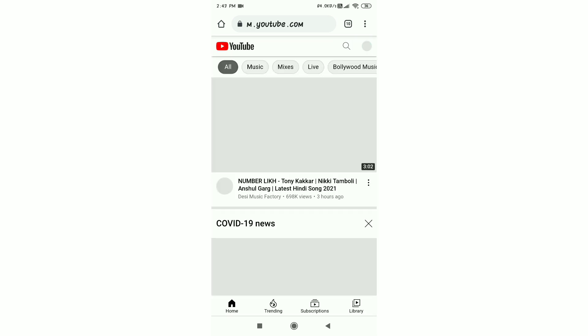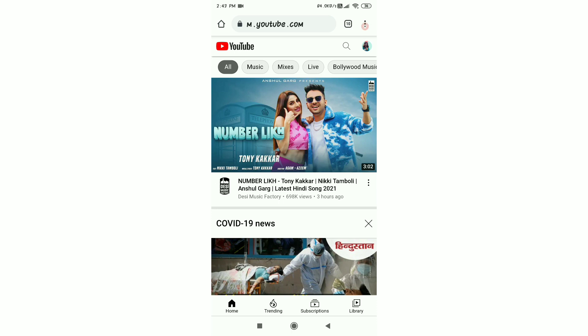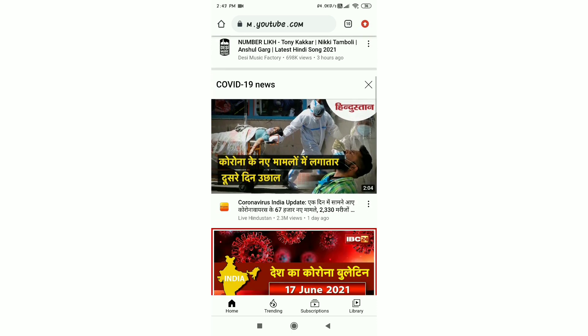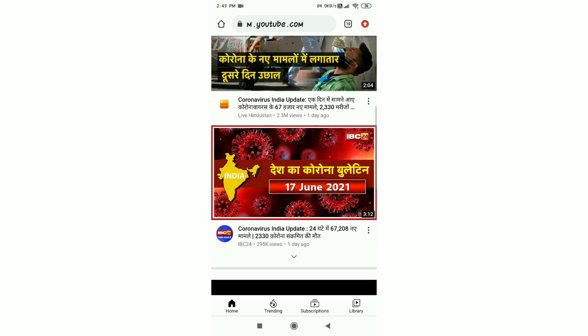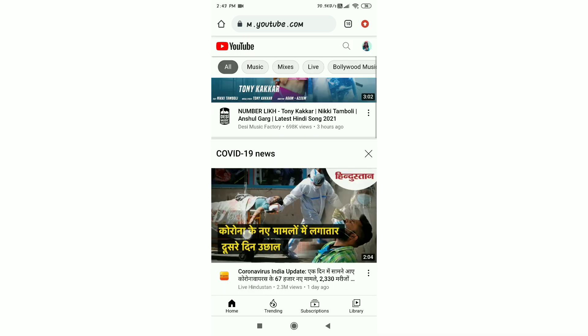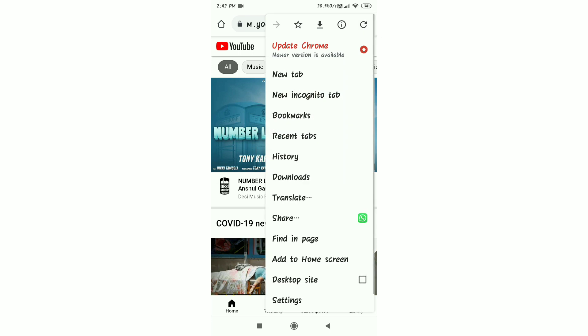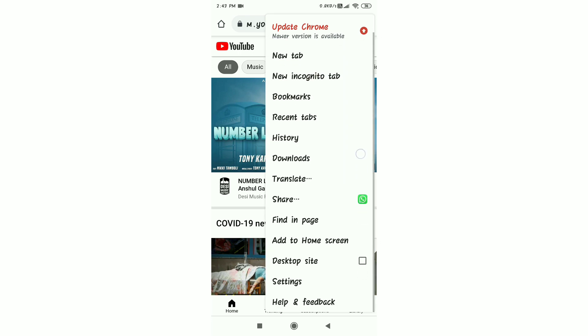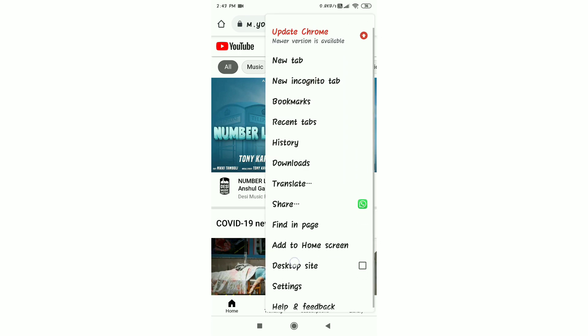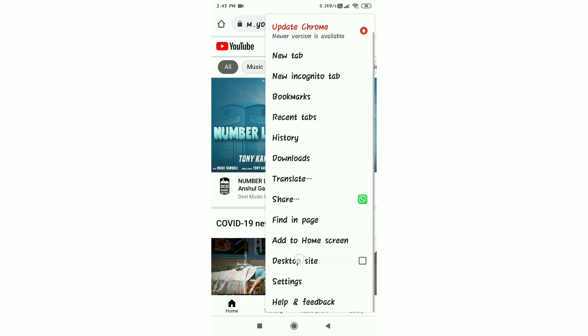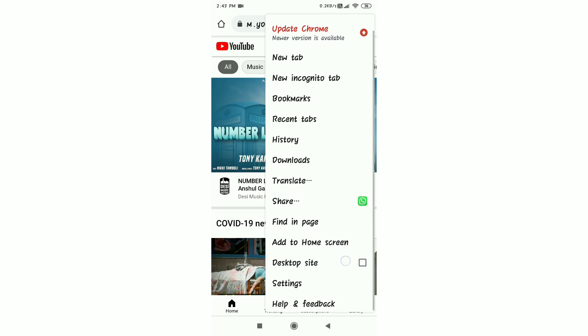You will see some red dots or some arrow. So here you will see desktop site option. When you scroll down, you will see desktop site, then you will click on it.